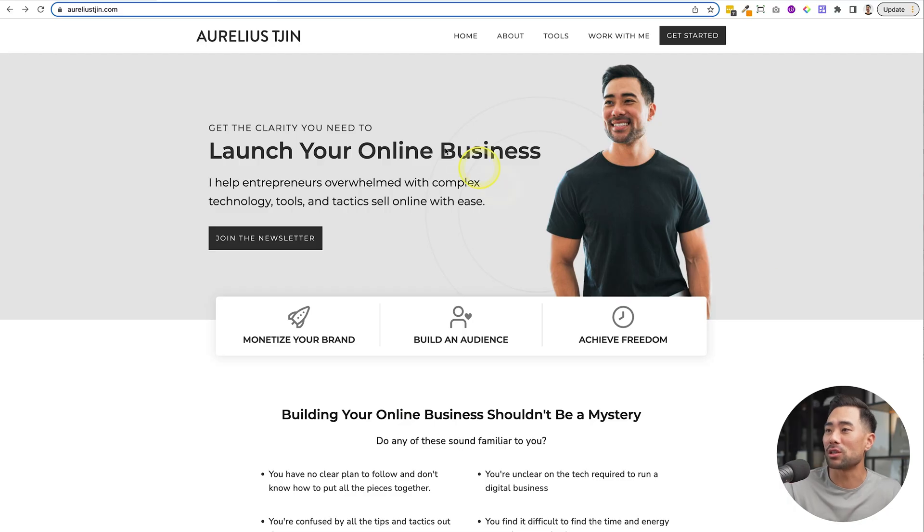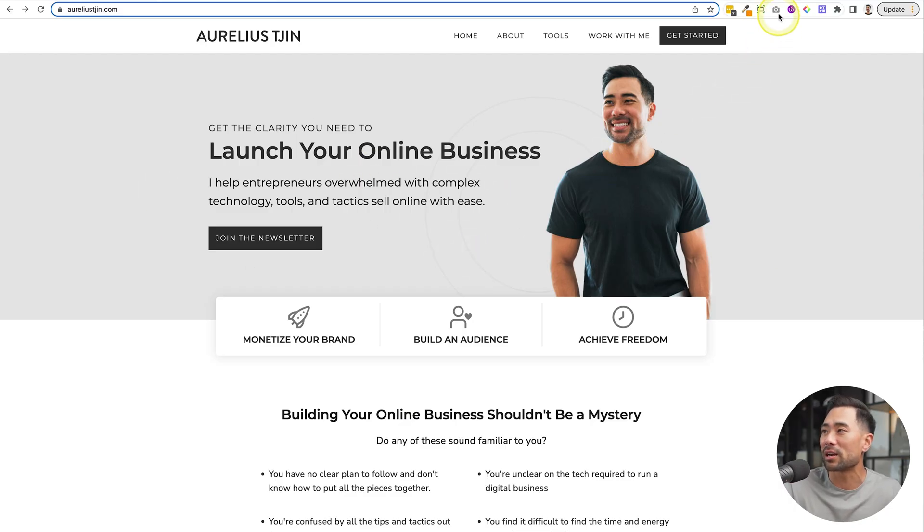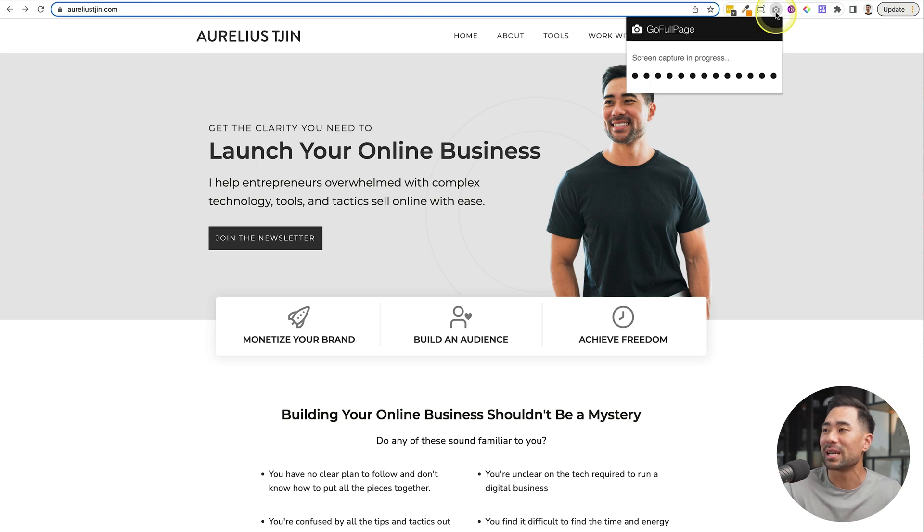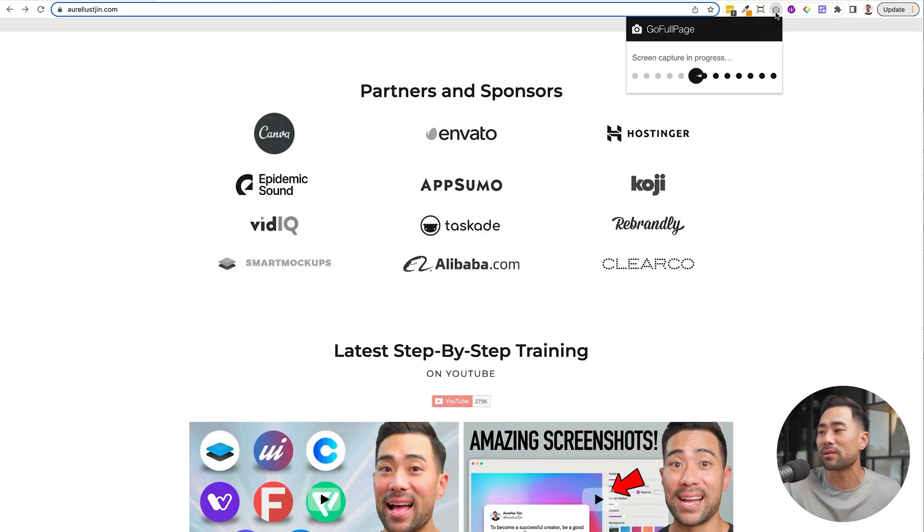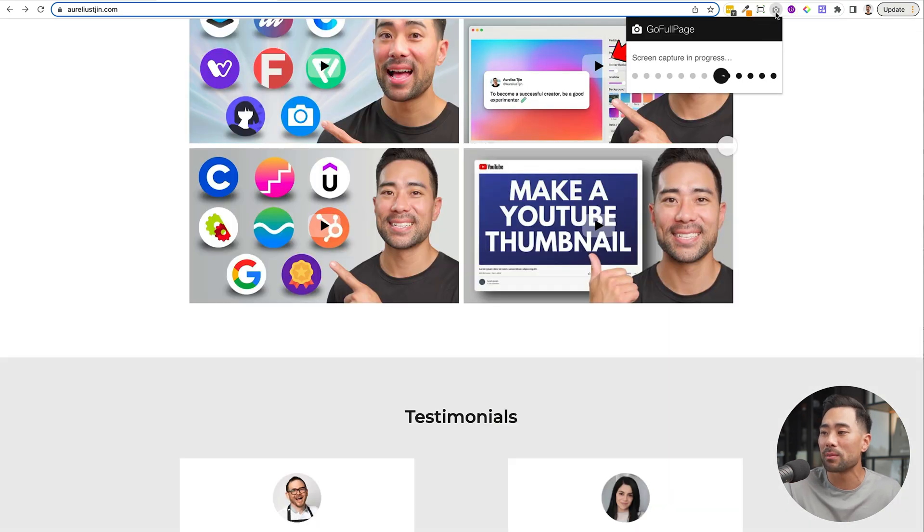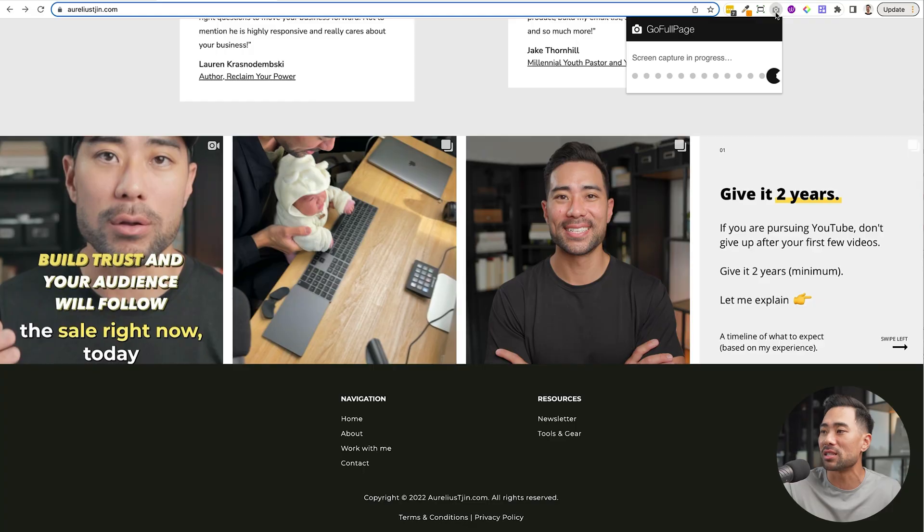To take your first full page screenshot, make sure you go to the webpage that you want to take a screenshot of and then click on the Go Full Page icon. Let it do its job. It's capturing the pages as you can see.